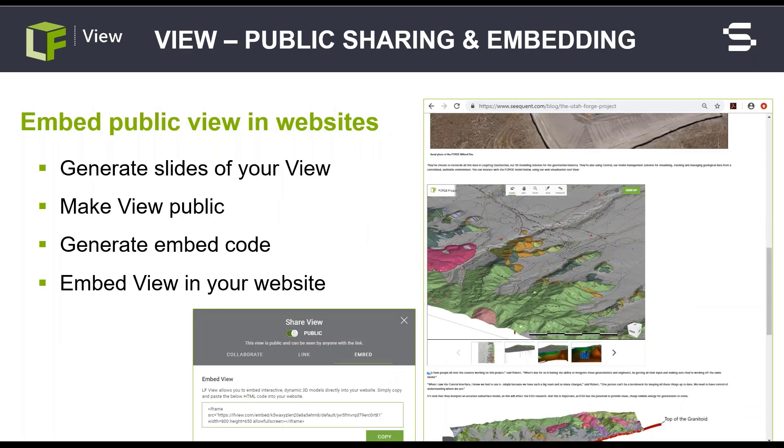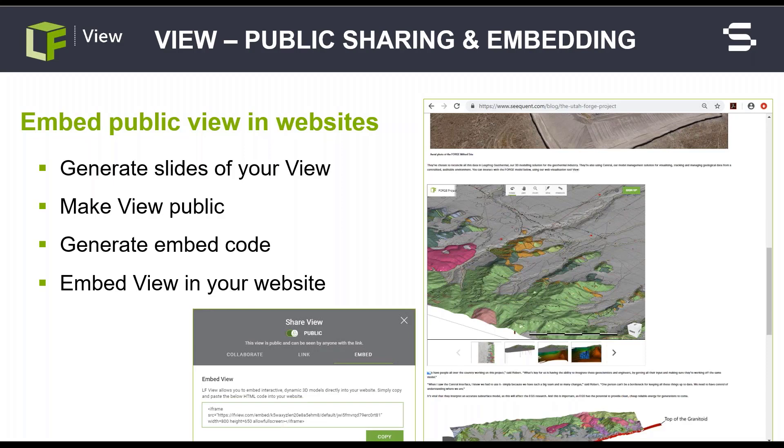The new make public option allows you to share your view and collaborate more easily. Generate slides of your view and make it public then generate a web link that can be embedded in your website to reach a wider audience.